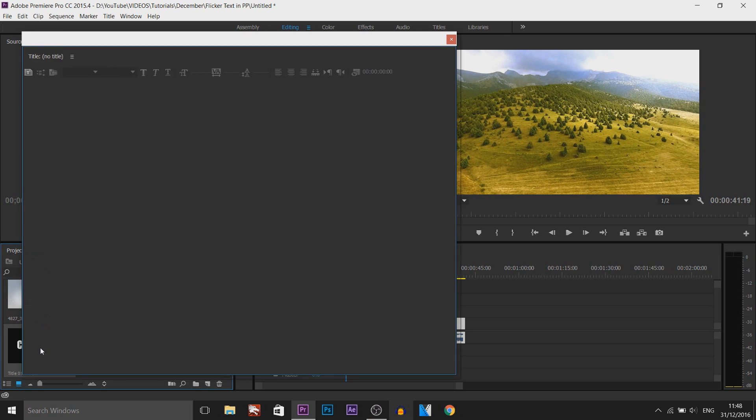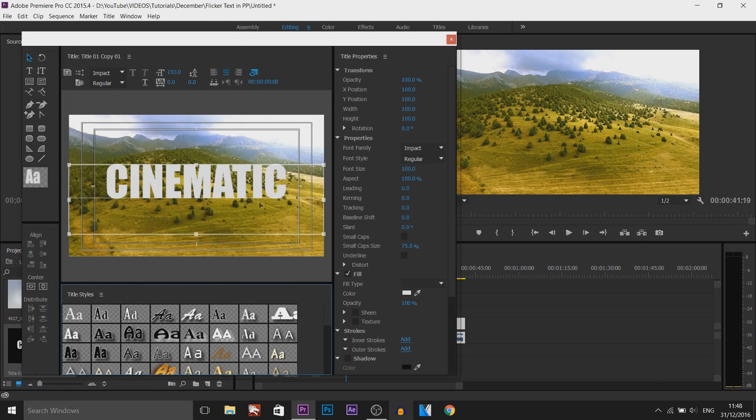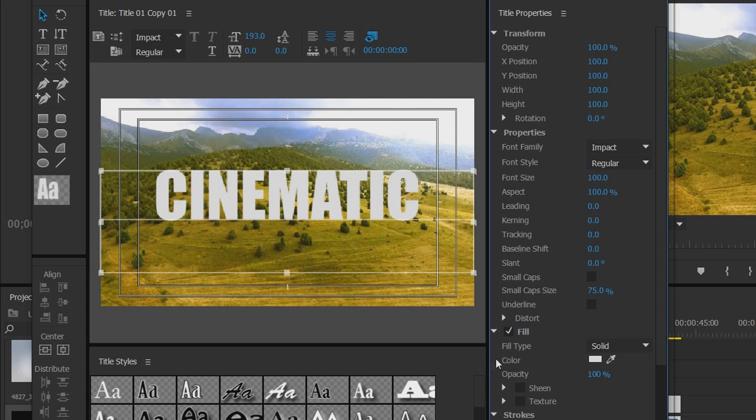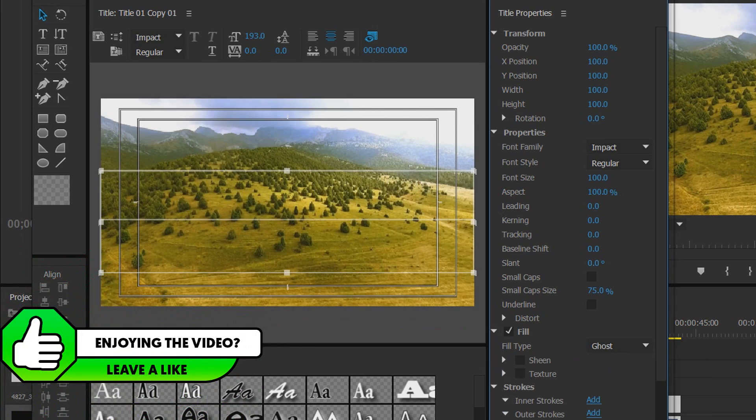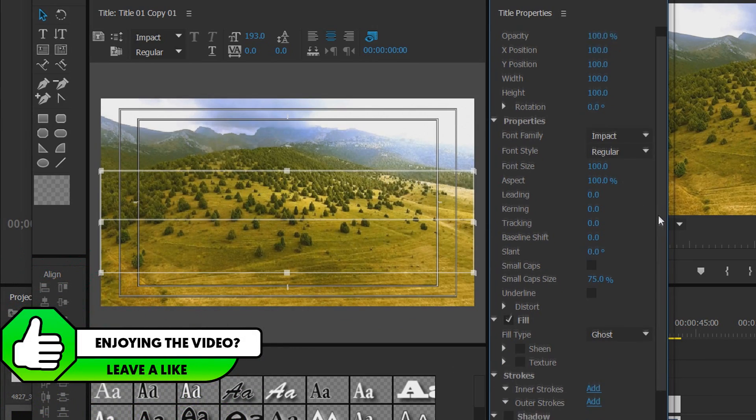Now you want to double click this so it opens up. Now this time what you're going to do, where it says Fill on the side over here, you're going to change the type to Ghost. Now yes, your text will disappear.